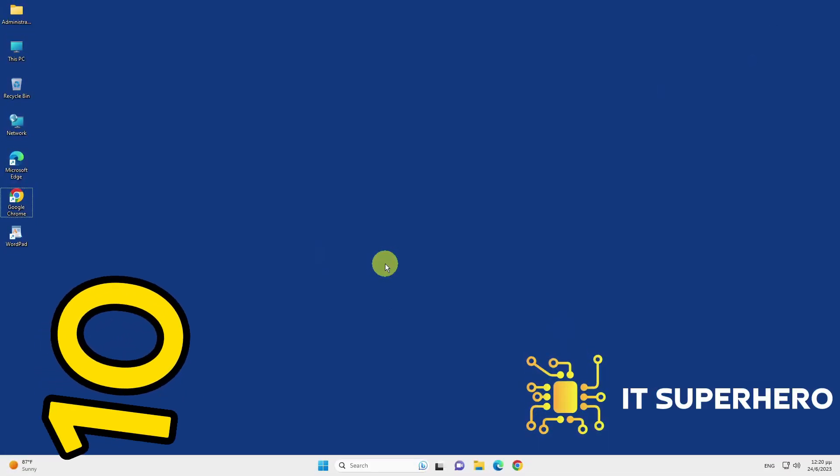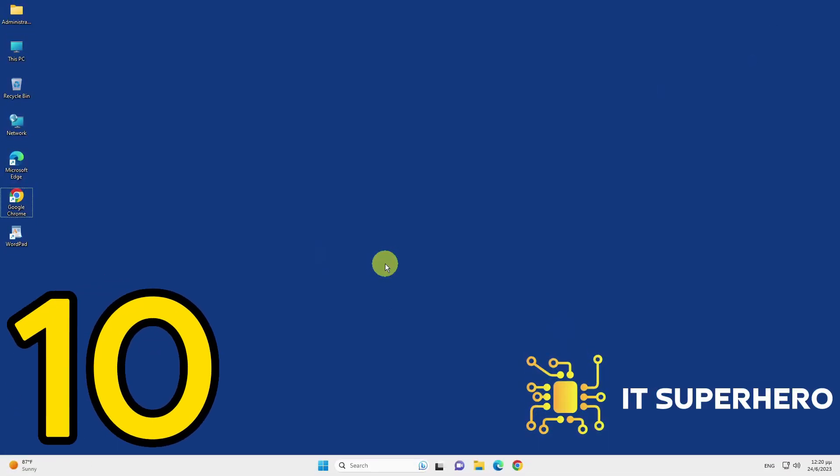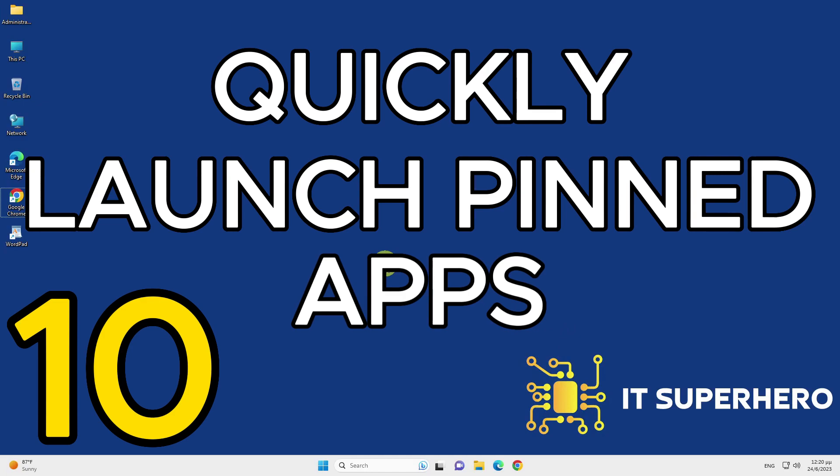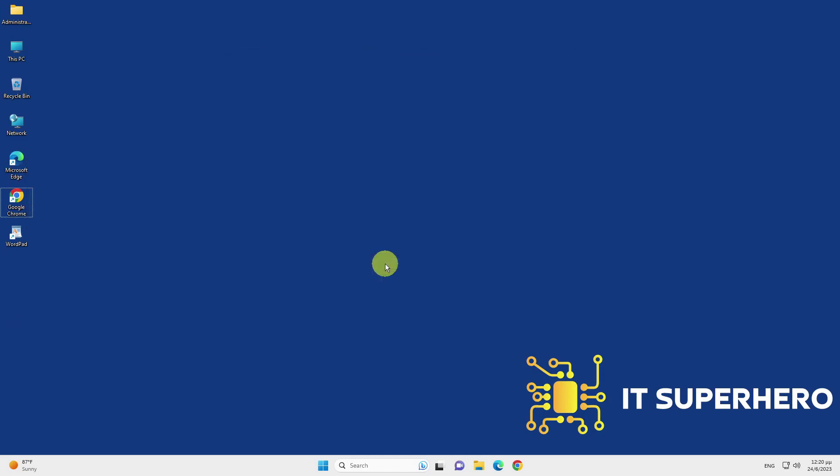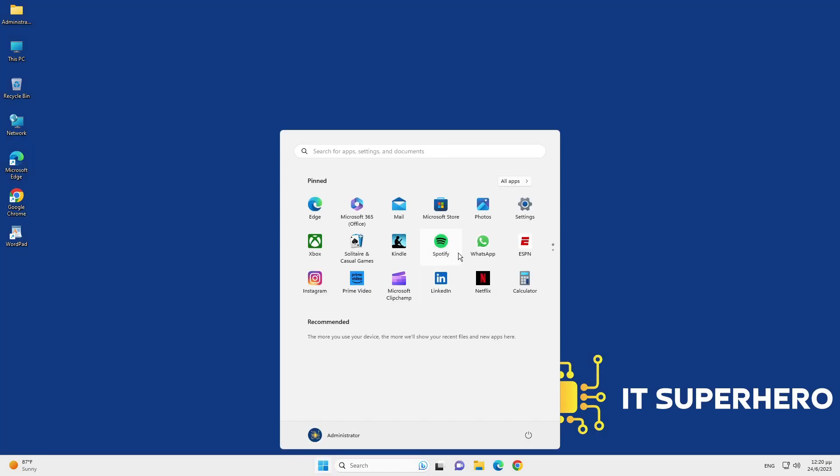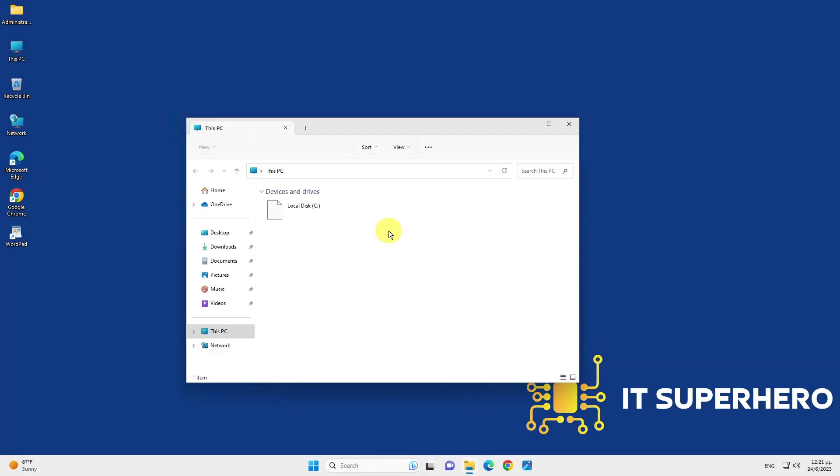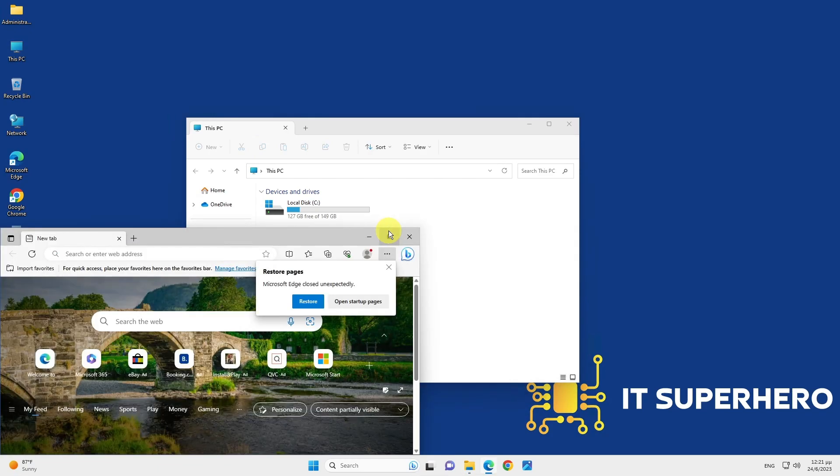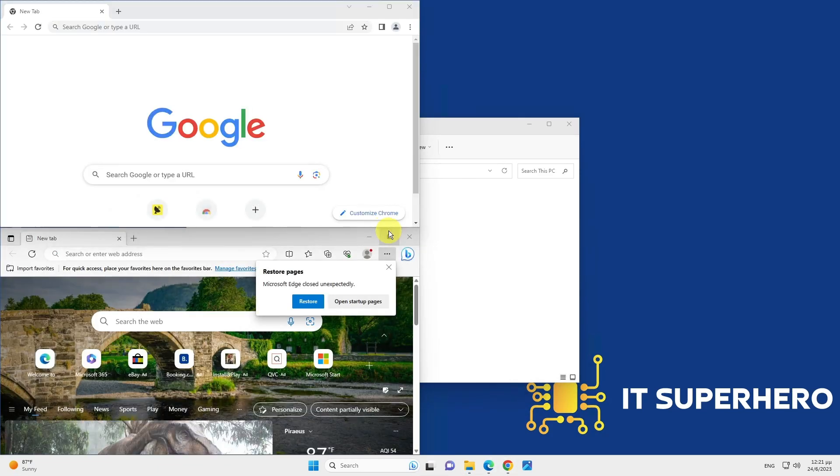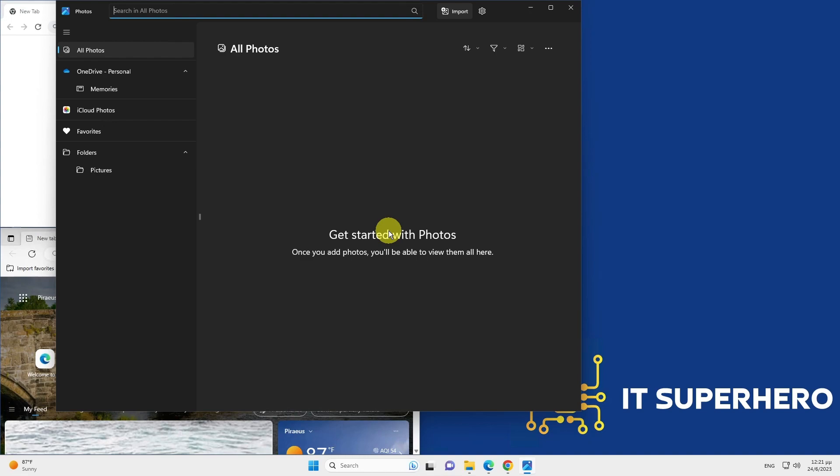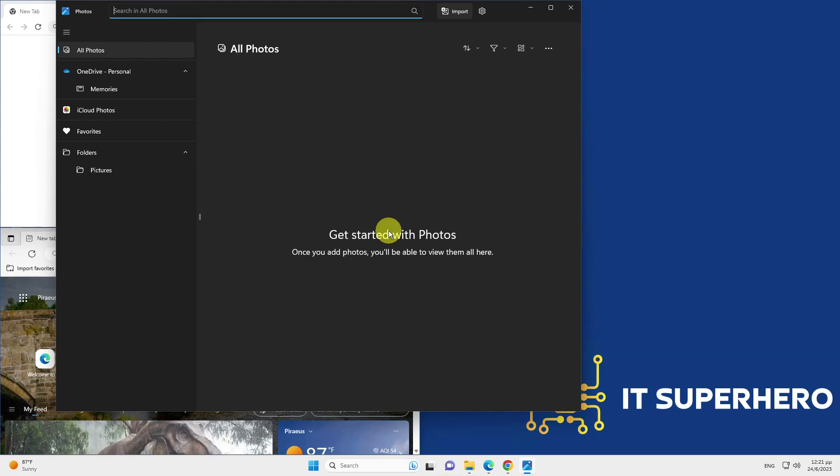Quickly Launch Pinned Apps. Use keyboard shortcuts like Windows plus 1 for the first app, Windows plus 2 for the second, and so on. Run multiple apps together by pressing corresponding numbers.